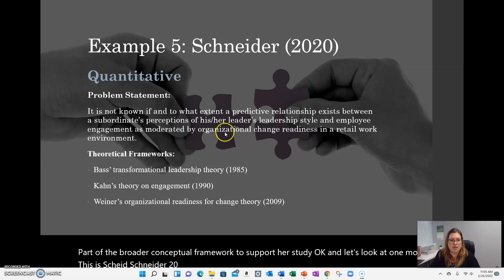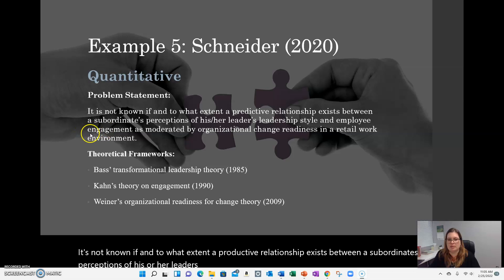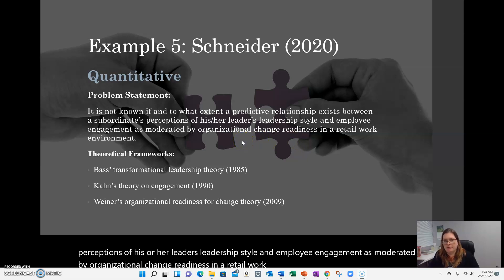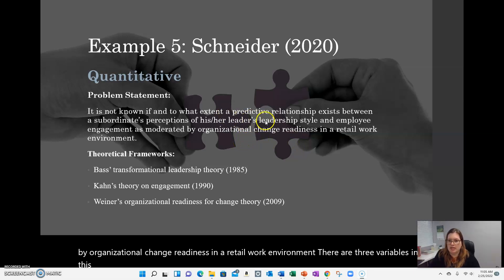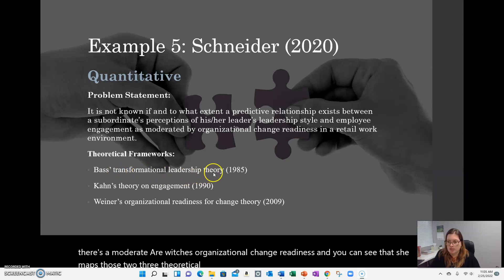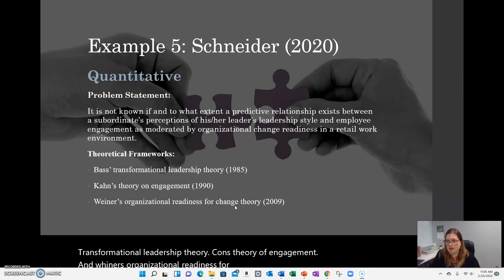The final example is Schneider 2020. The problem statement was: it is not known if and to what extent a predictive relationship exists between a subordinate's perceptions of their leader's leadership style and employee engagement, as moderated by organizational change readiness in a retail work environment. There are three variables: leadership style, employee engagement, and the moderator organizational change readiness. She maps each to a theoretical framework: transformational leadership theory, Kahn's theory of engagement, and Weiner's organizational readiness for change theory. In quantitative studies, each variable will have a corresponding theoretical foundation.